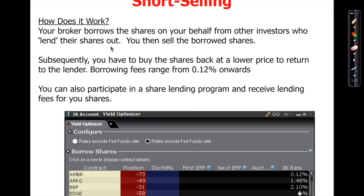Other investors lend their shares to the broker, and the broker lends them to you. Subsequently you have to buy the shares back at a lower price to return to the lender. Nothing's free in life — when you borrow the shares to sell, you have to pay a borrowing fee. The borrowing fee depends on the popularity of that stock, so check with your broker before you borrow to sell.